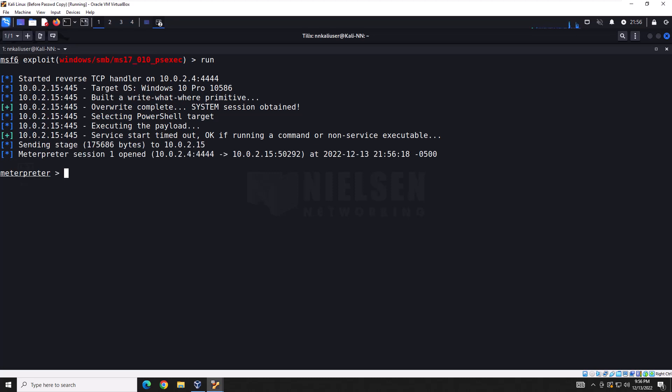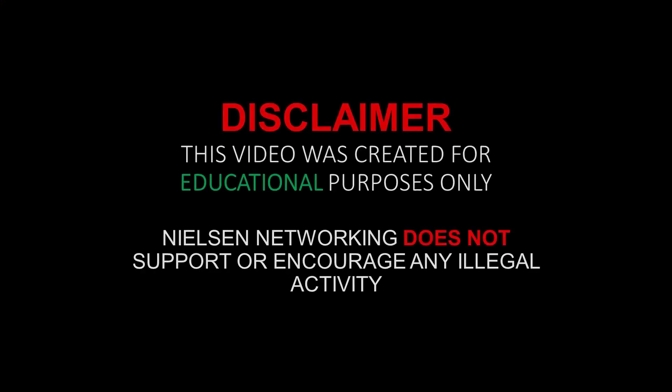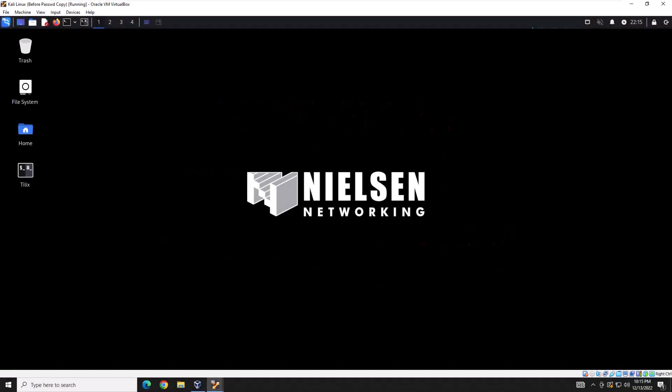And we're in. Now what? Hi everyone and welcome back to another Nielsen Networking video. This video will be part two of the Metasploit video sub-series.